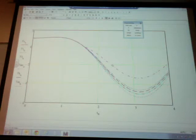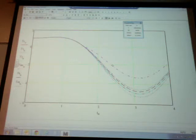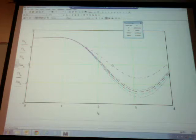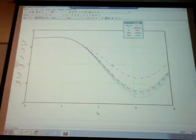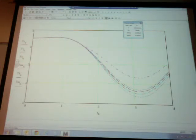In compact form, y dot of t equals A(t) times y(t) plus g(t), where A(t) is the coefficient matrix and g(t) is the forcing function vector. This is how we express linear systems of ODEs. The coefficient matrix A(t) is an N by N matrix where each coefficient Aij can be a function of time.